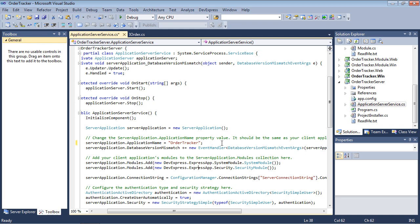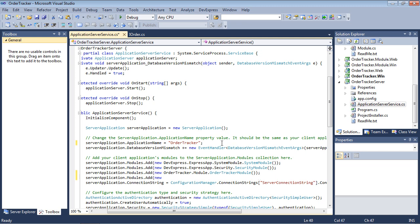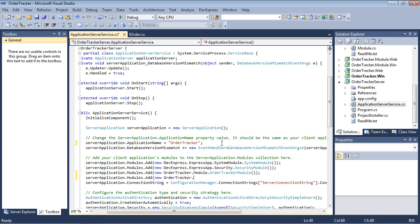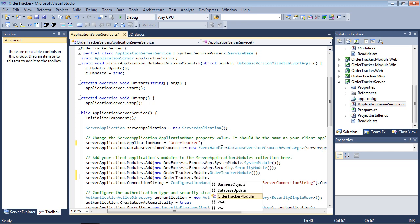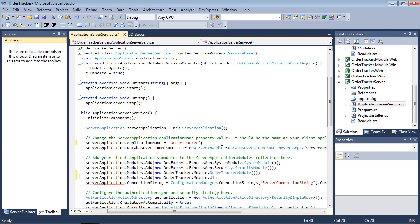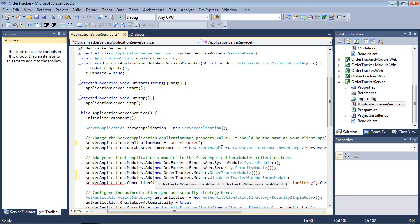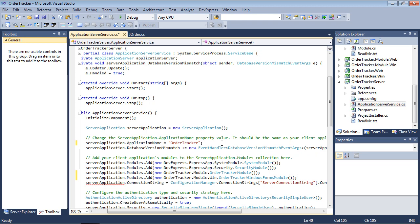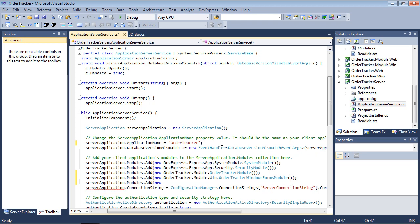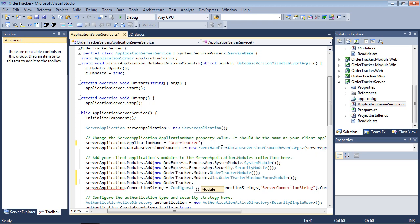Next, add client applications modules to the modules collection. Here these modules are OrderTracker.module, OrderTracker.module.win, and OrderTracker.module.web.